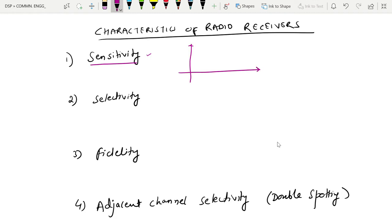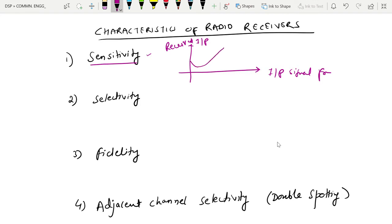If we plot it, taking the received input on the Y axis and input signal frequency on the X axis, we can see the minimum RF signal level that can be detected at the input. This is the sensitivity curve of the AM receiver — we are studying amplitude modulated signals, so we consider the AM receiver sensitivity curve.